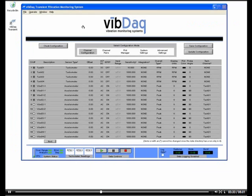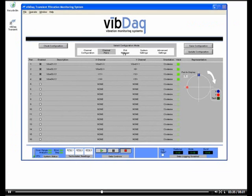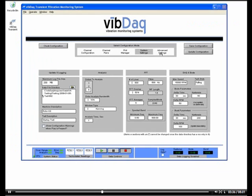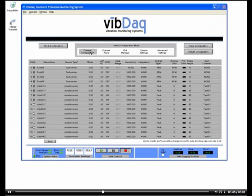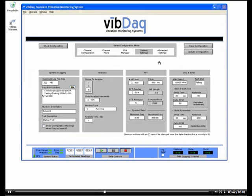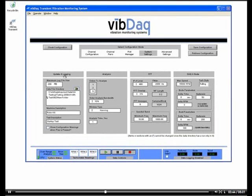Let's show you what VibDAC looks like when it's actually running. We begin here on the VibDAC main screen. It's possible to load and save configurations, but let's start off by configuring the system from scratch. The first thing we will want to do is go to the system settings section of the main window to configure a variety of system-wide settings.